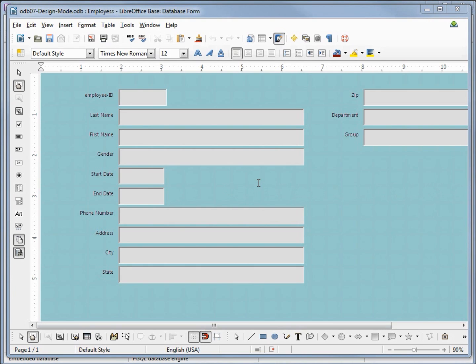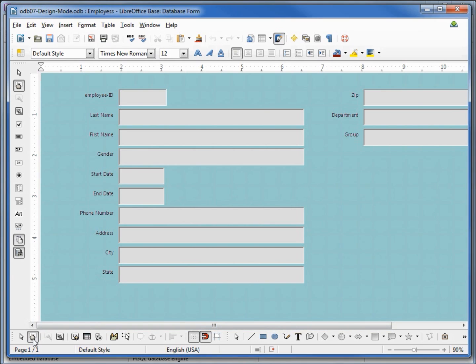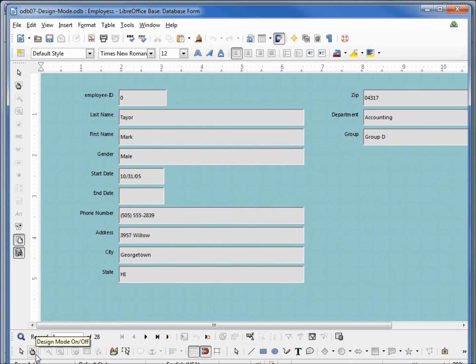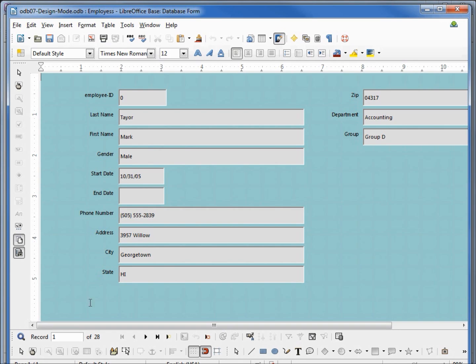So now we're in edit mode or design view or design mode, they're all the same thing. I'll use them interchangeably because I've seen them listed in the documentation interchangeably. But if I come down to our design mode on off and we turn off design mode, we see the text boxes filled with data from the table. This is a quick way for us to see what our changes would look like with actual data in there.